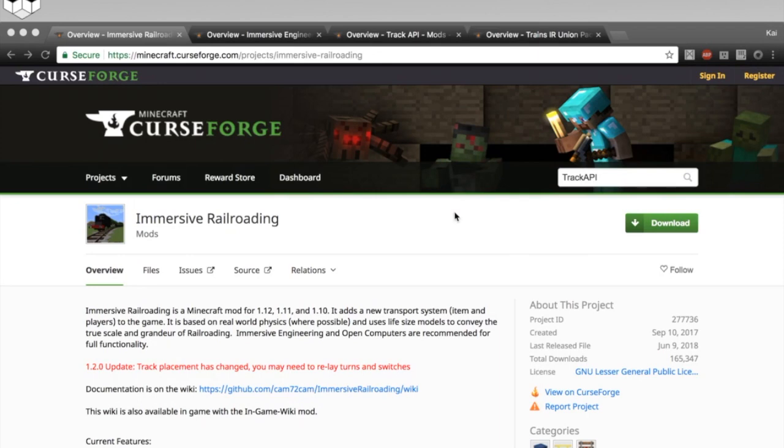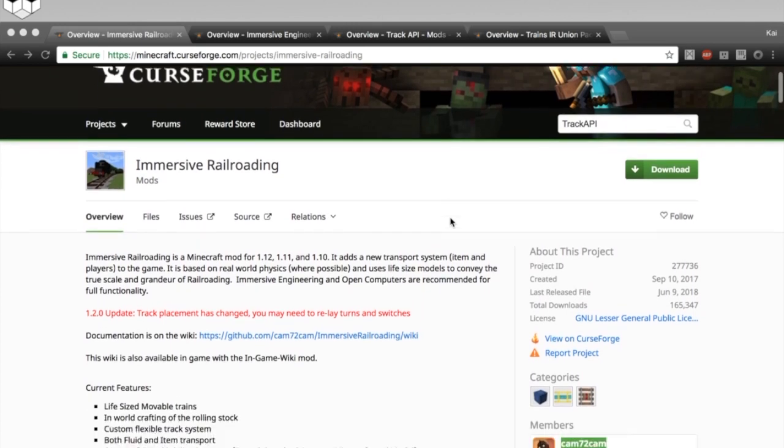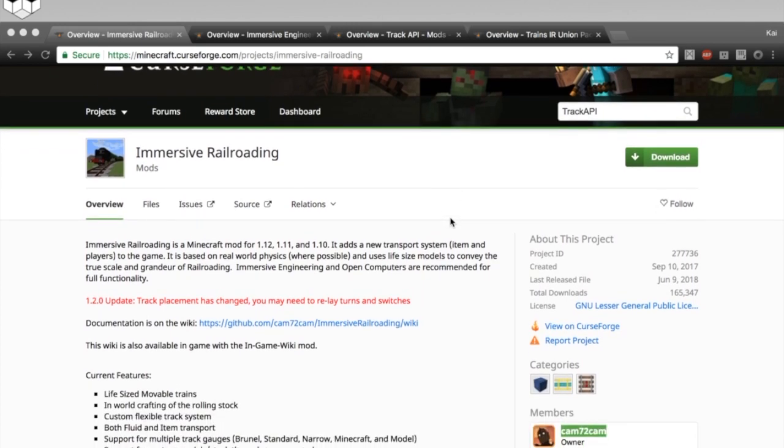What is up, YouTube? It's me, DarkRader, and today I'm going to show you how to install the Immersive Railroading mod for Minecraft. Down here, I have up the official CurseForge page for Immersive Railroading.